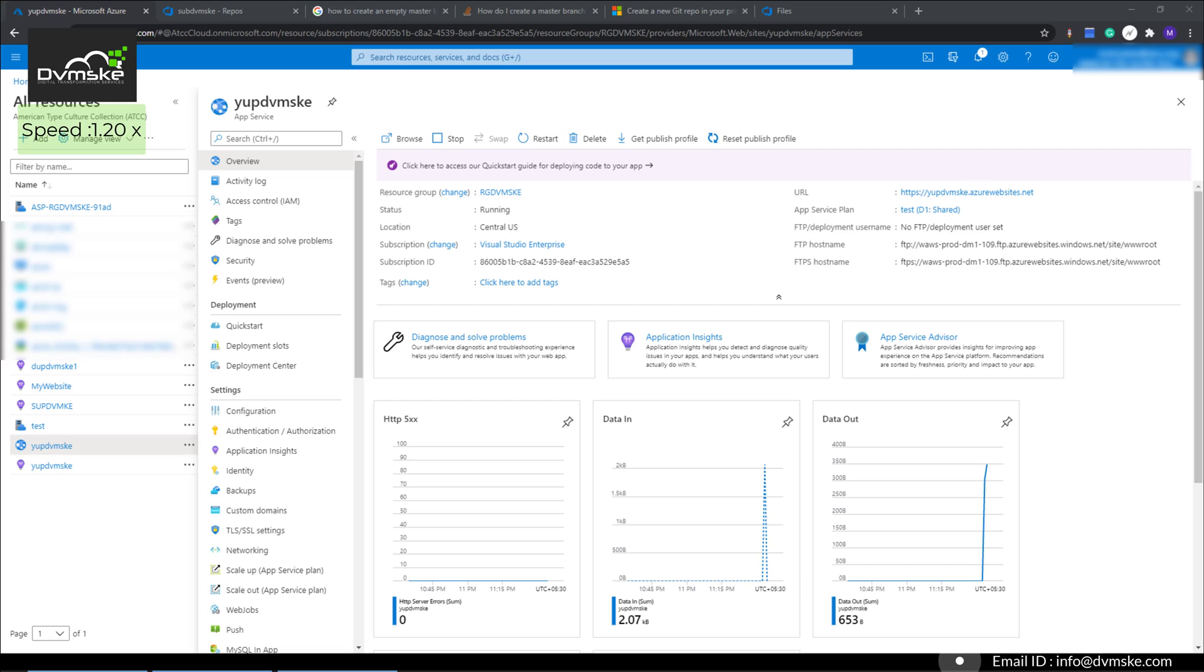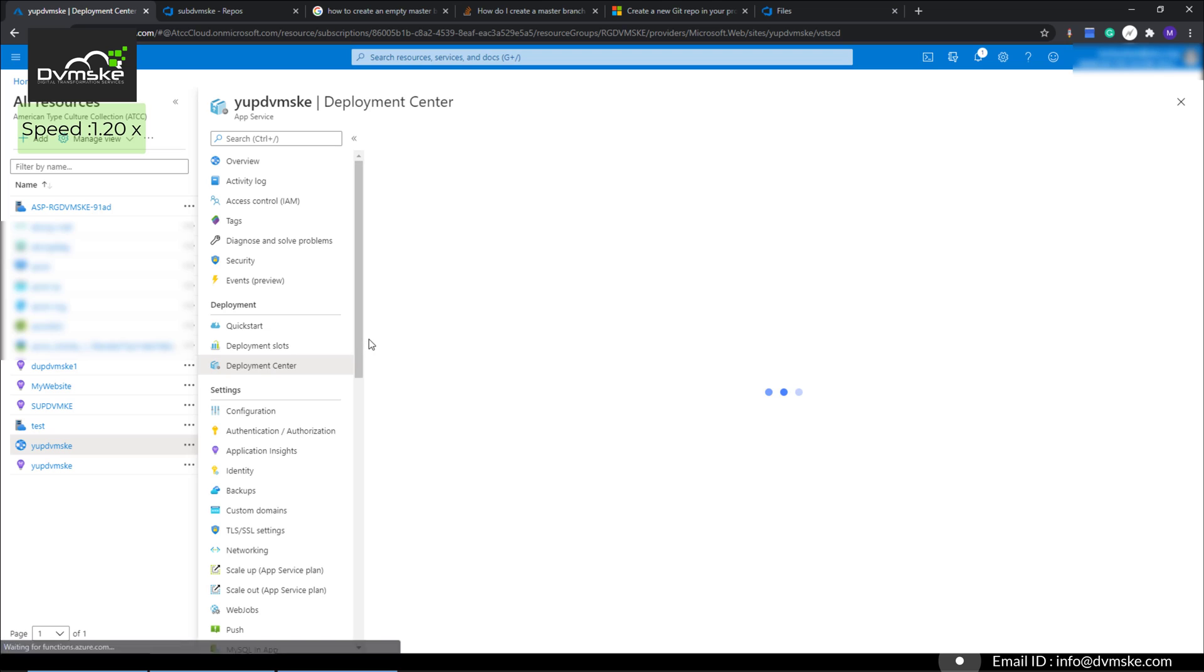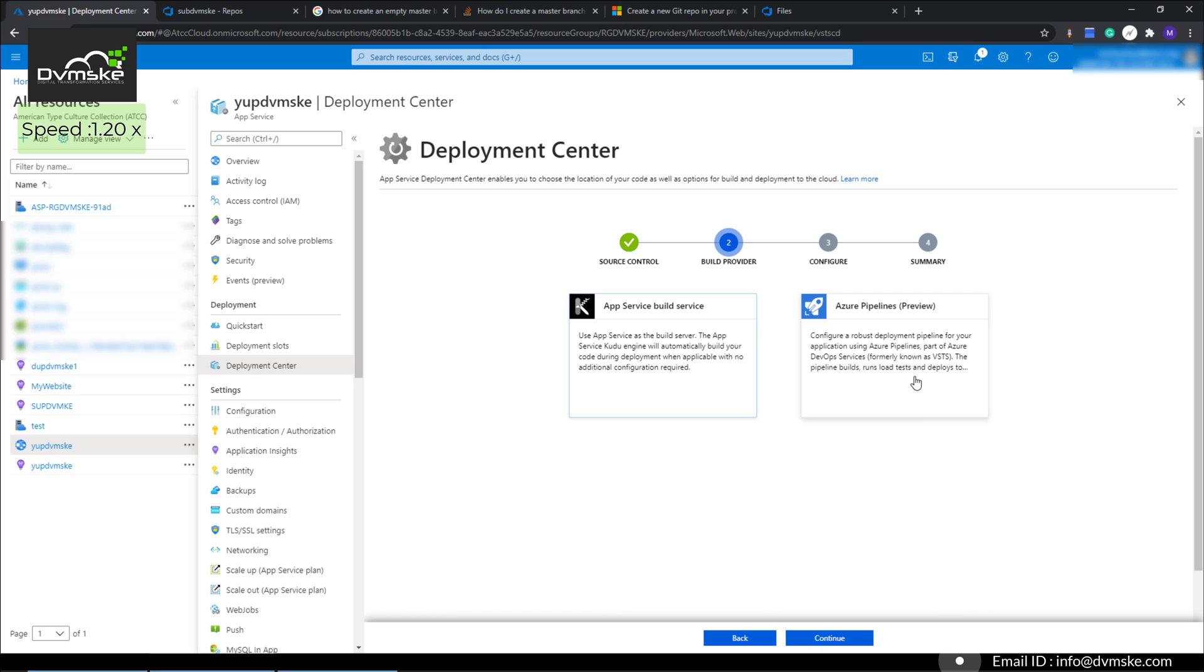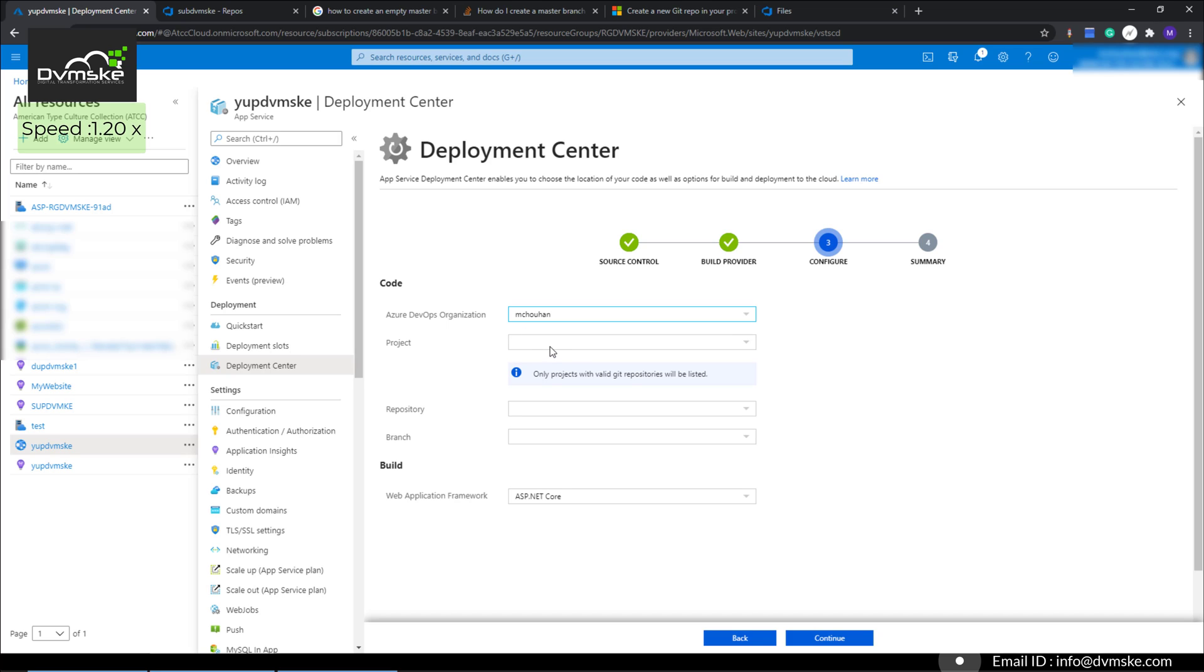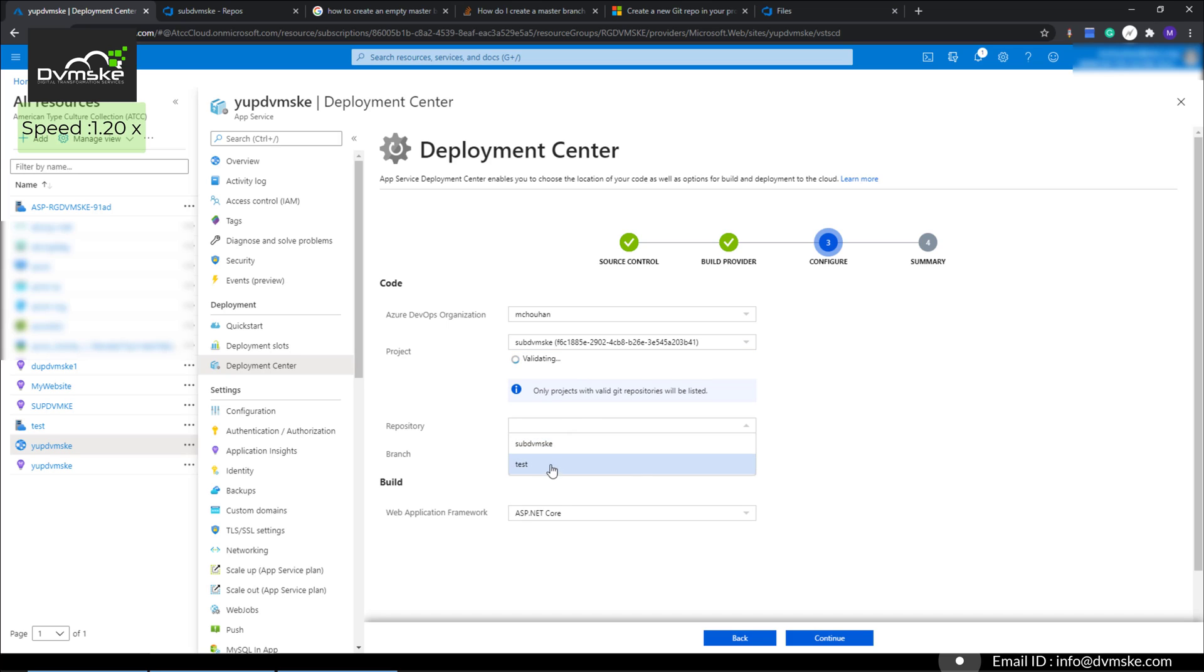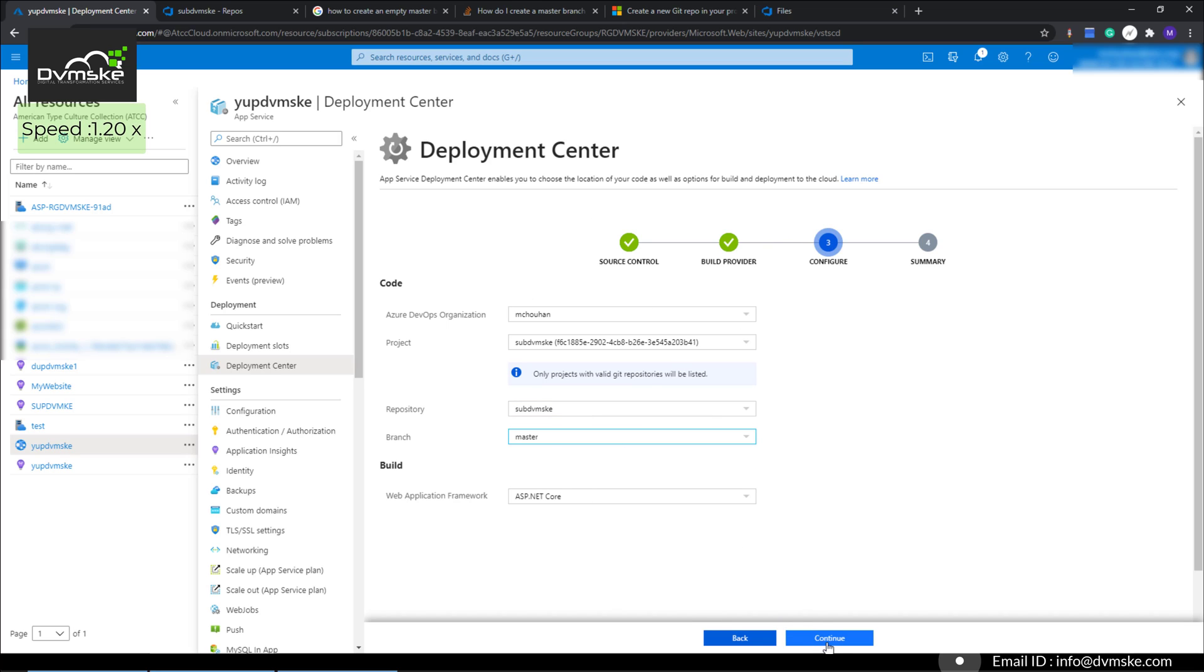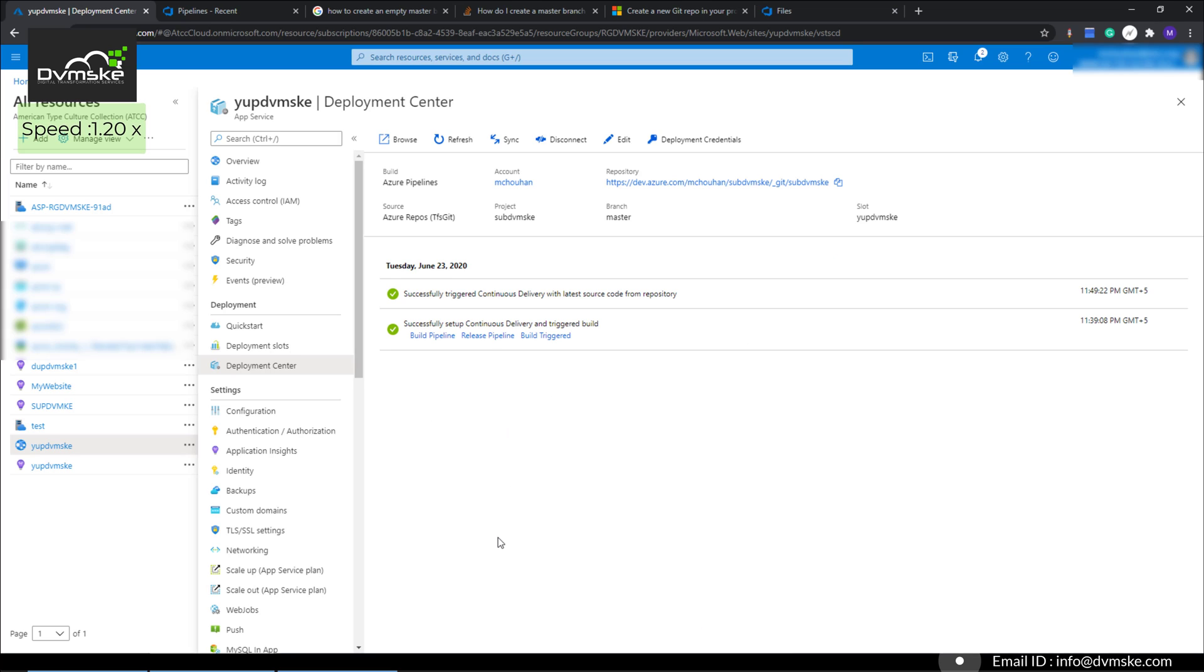Now we have created our web app and our sample website. It's time to configure our deployment center for Azure Repo and Azure Pipeline. Click on Deployment Center. For source control we have several options, but we will go with Azure Repositories. Click Azure Pipelines, continue. Our organization, project, repository will be dvmske, and branch as master. These are the only information needed. Click continue to configure it, and click finish. This is how we configure deployment center.